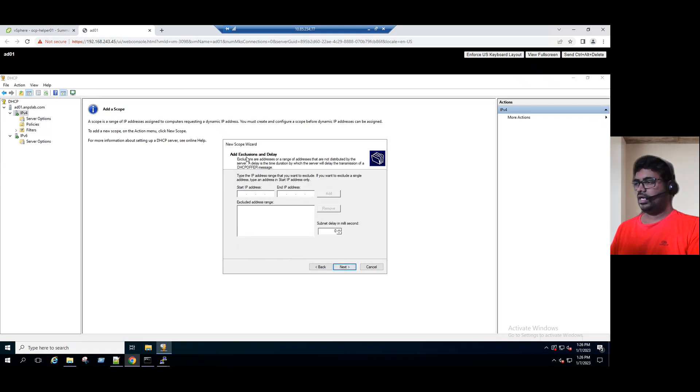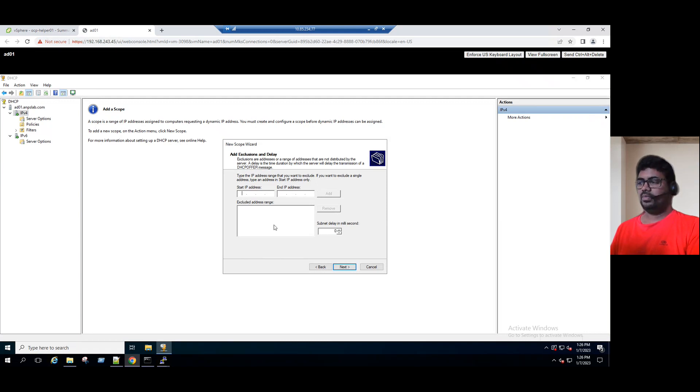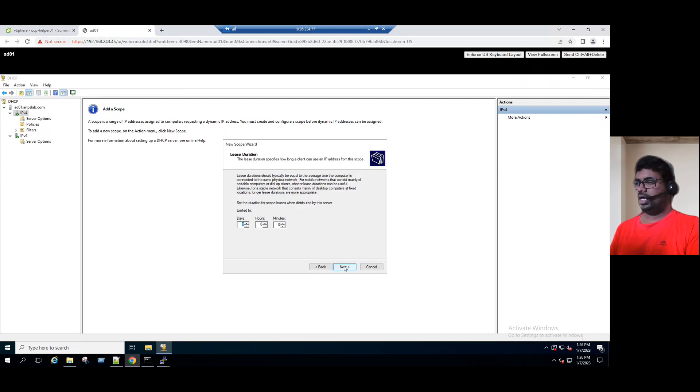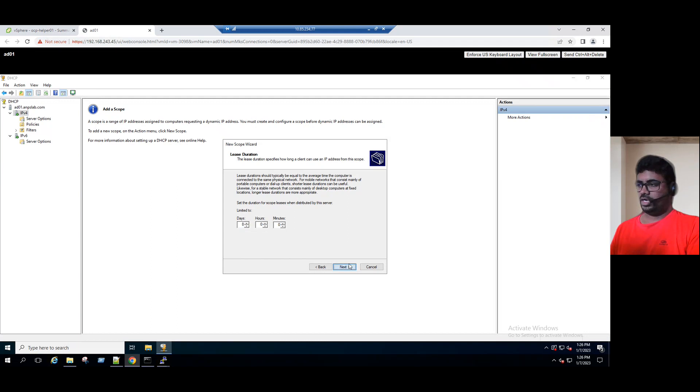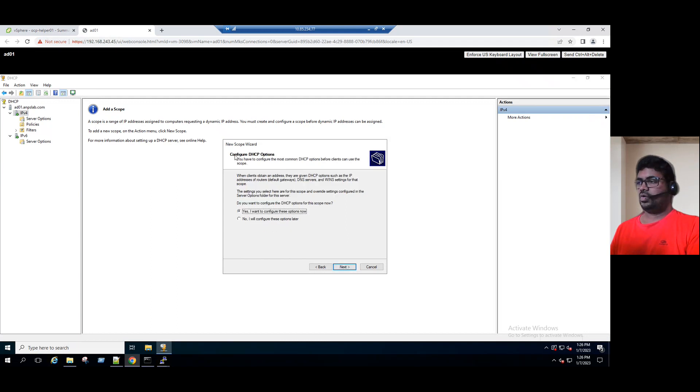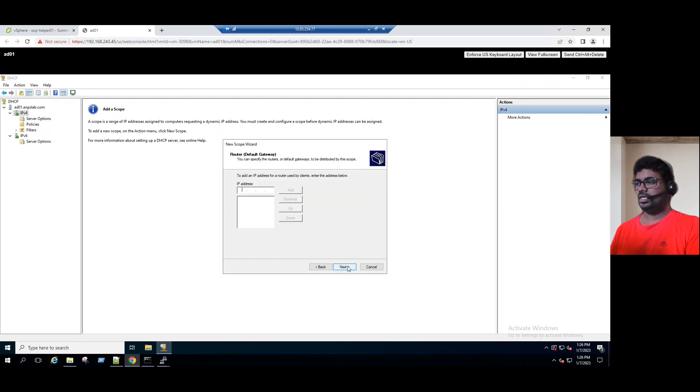Add exclusion and delay. If you want to exclude any IP within this scope, you can add it here. But currently, we do not have any exclusion IPs, so click on next. The lease duration is 8 days. That means every 8 days, IP address will be renewed. Click on next. Configure DHCP options: yes, I want to configure these options now. Click on next.